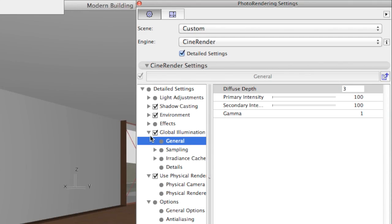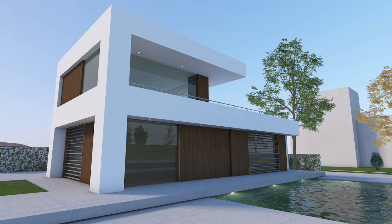In the Render Settings dialog, the diffuse depth is set to 3 at the moment, which means that the light will be reflected three times from surfaces.